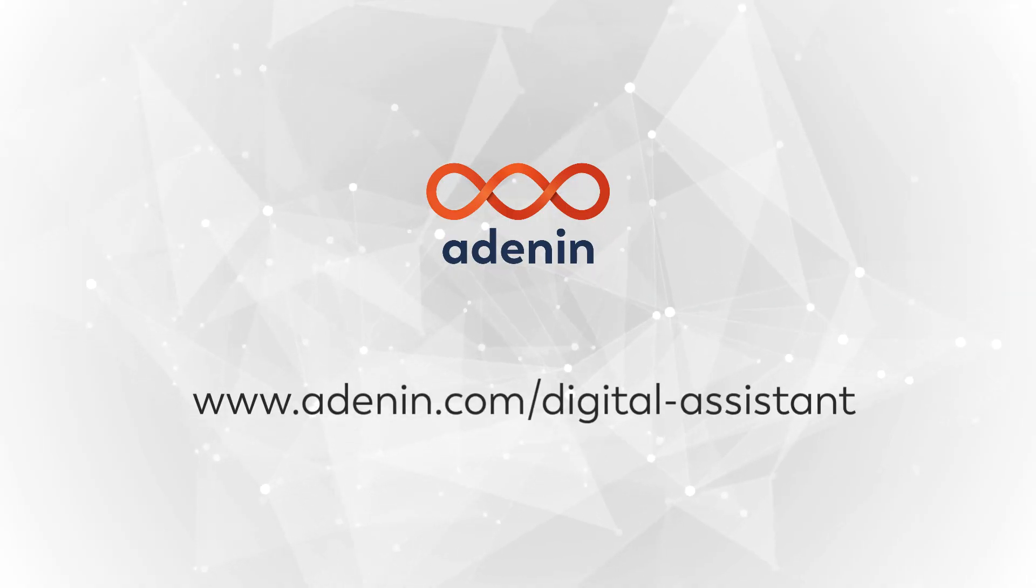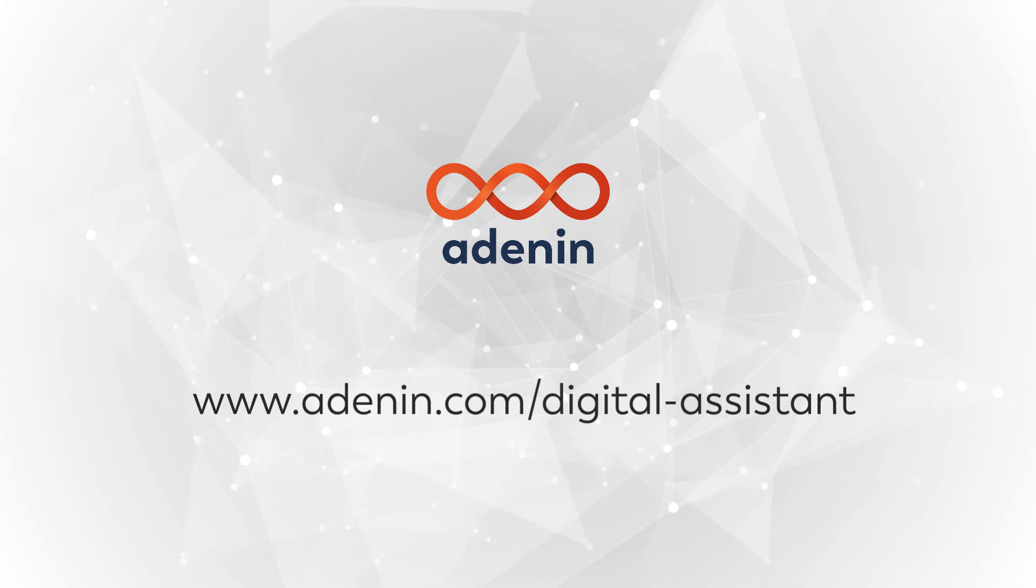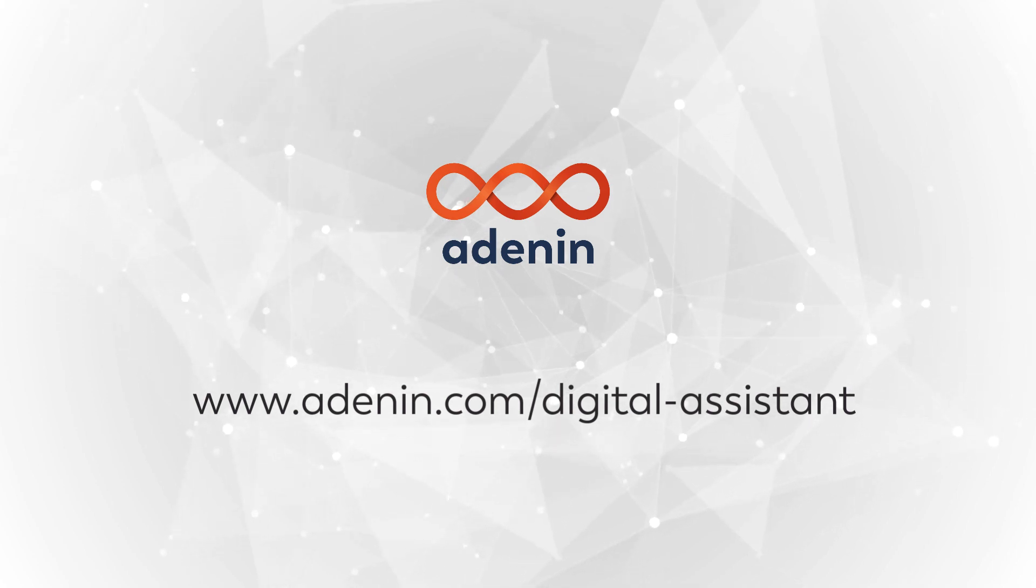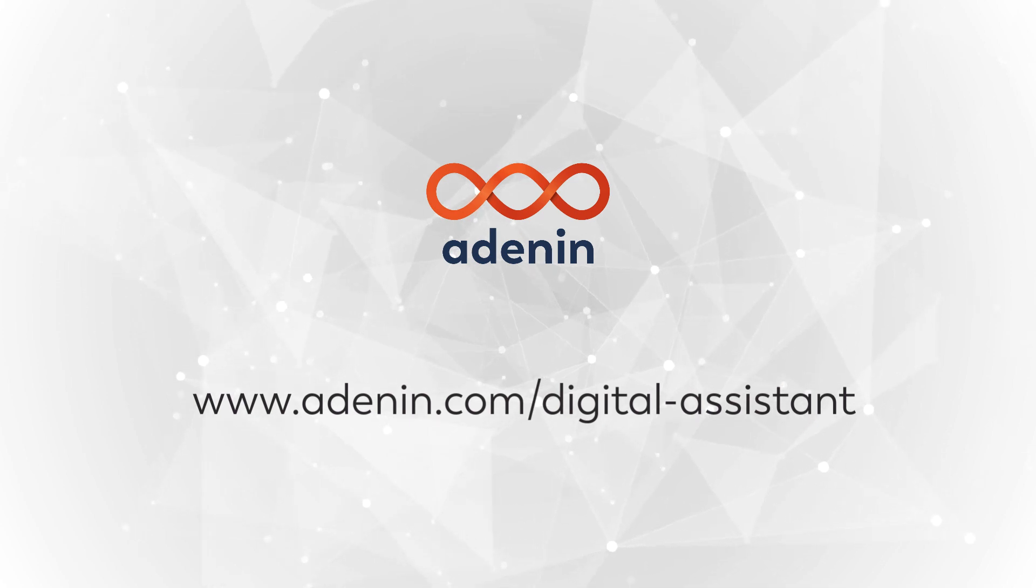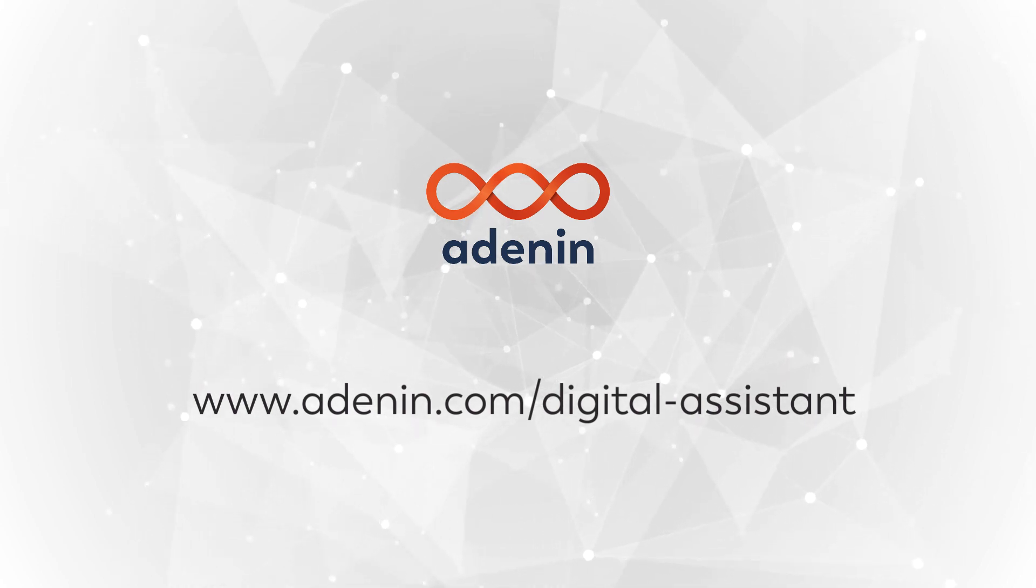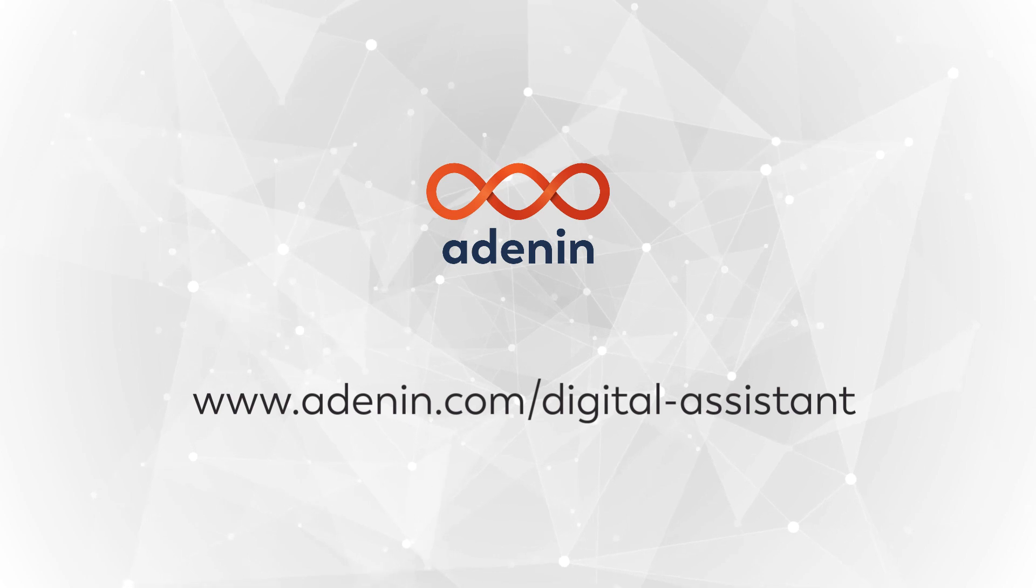So thank you very much for attending this webcast. If you have any questions at all, please feel free to use the chat functionality in Digital Assistant or on our website and we'll be very happy to help you. Thank you very much.